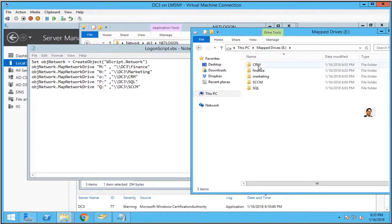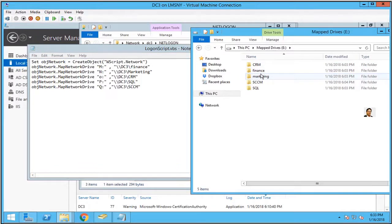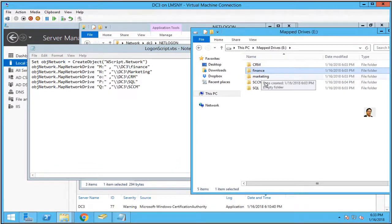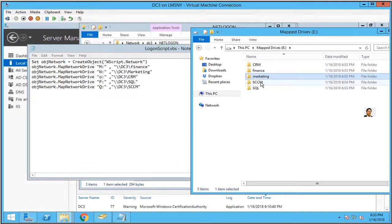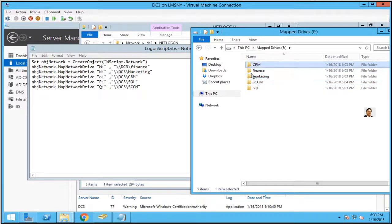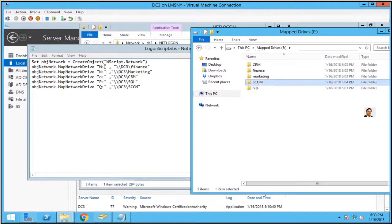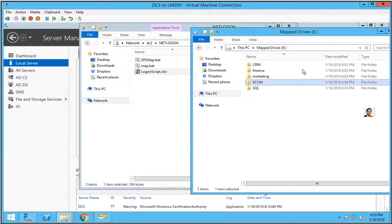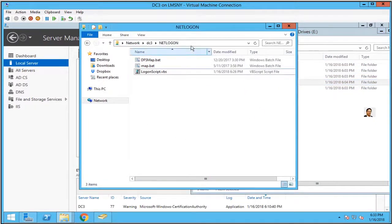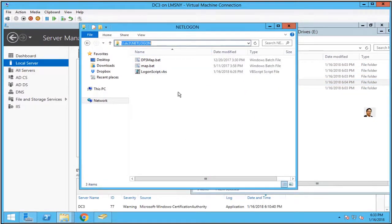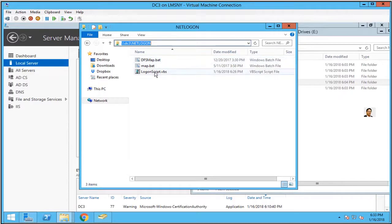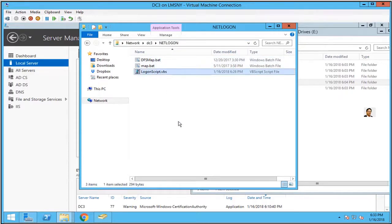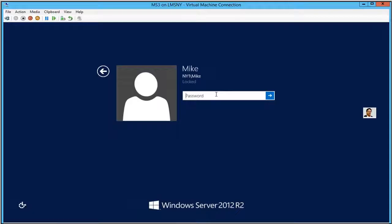Take a look once again at my E drive where I have the mapped folders: CRM, Finance, Marketing, SCCM, SQL. We're going to map each folder with each letter M, N, O, P, Q. It's very simple and clear. Just make sure that you have to add the folder under your netlogon.